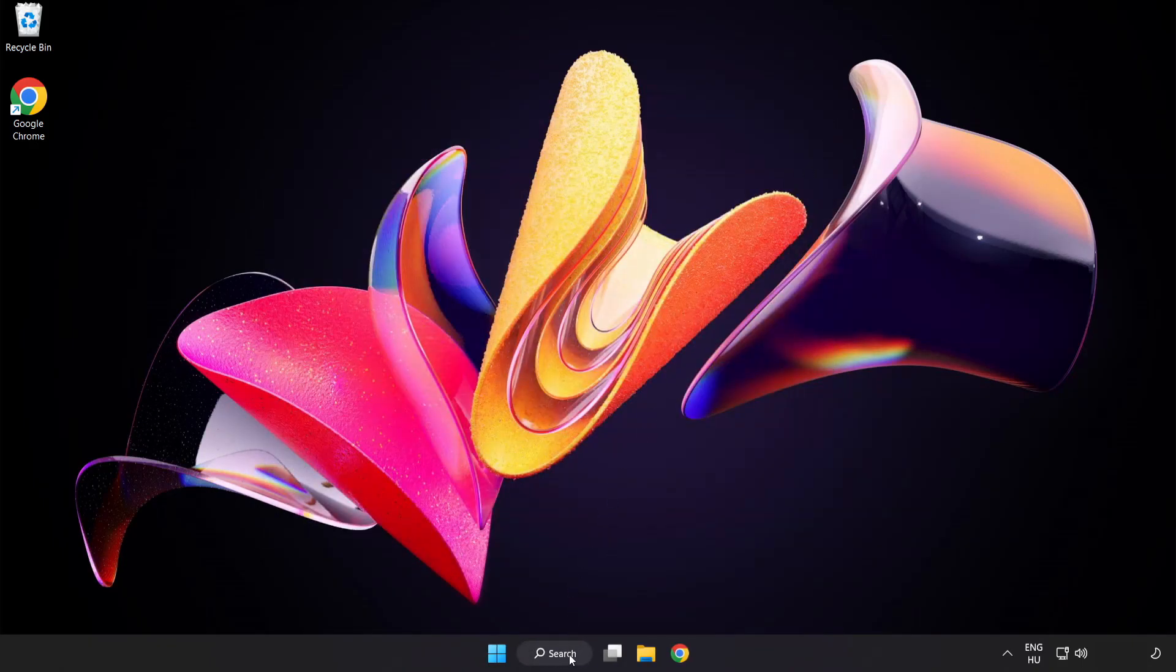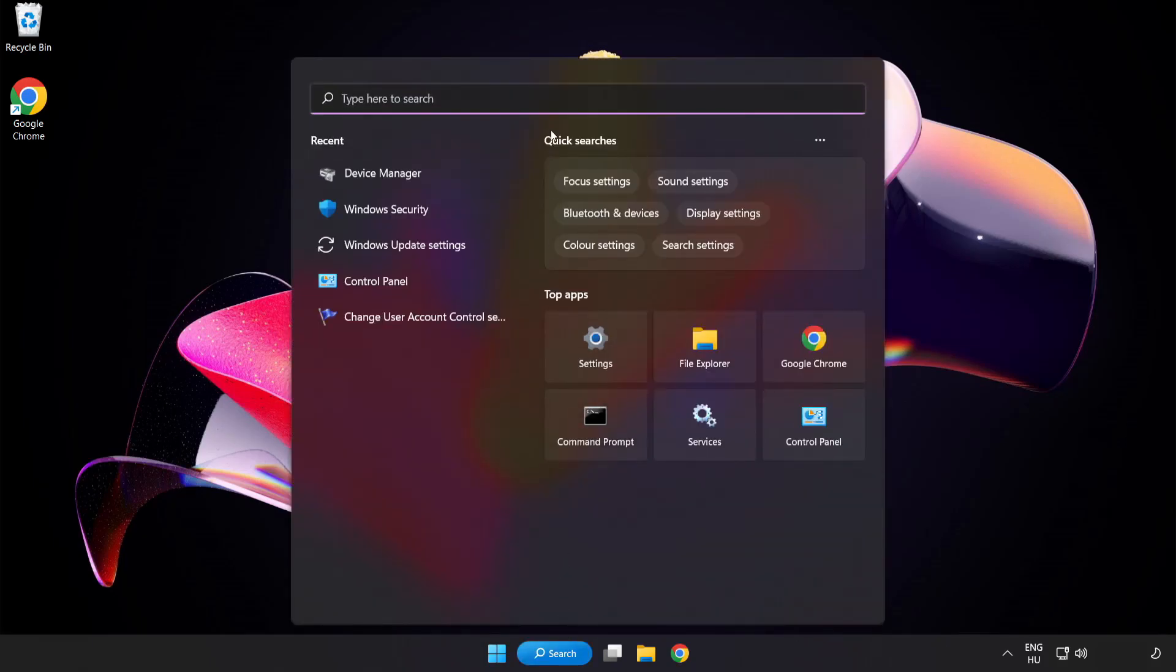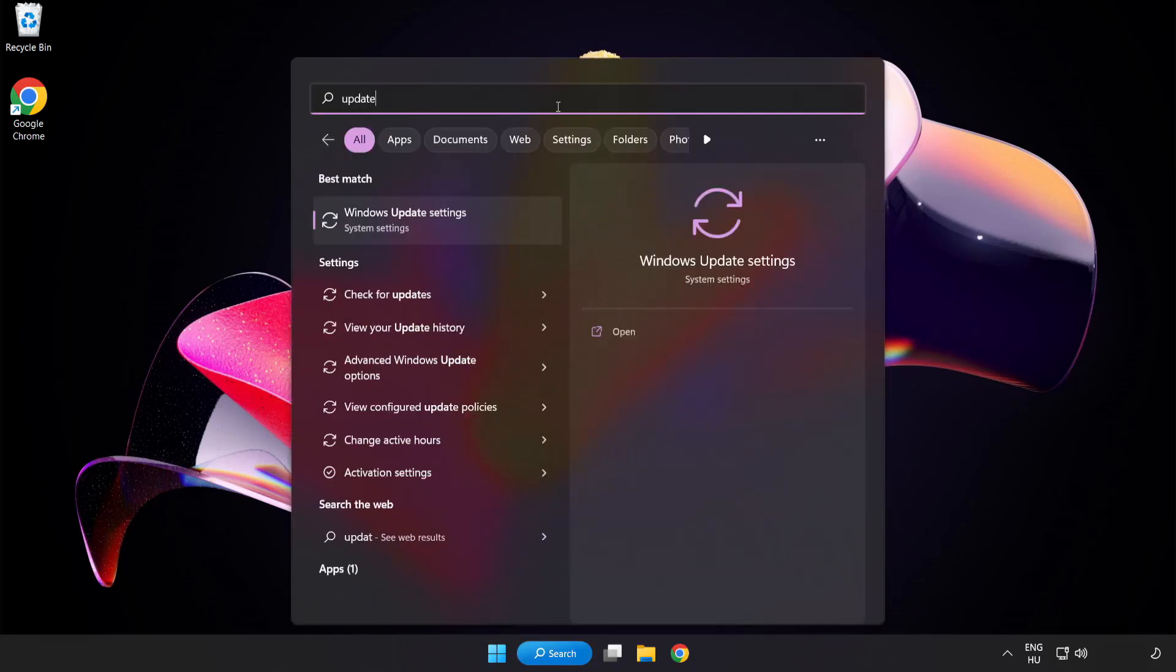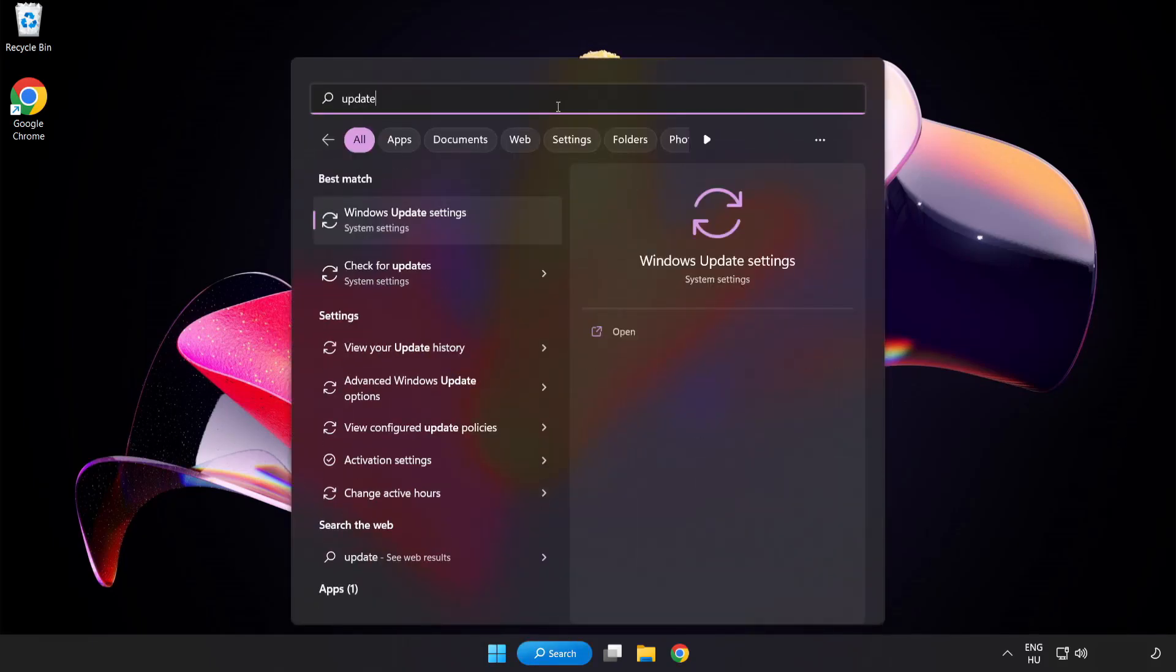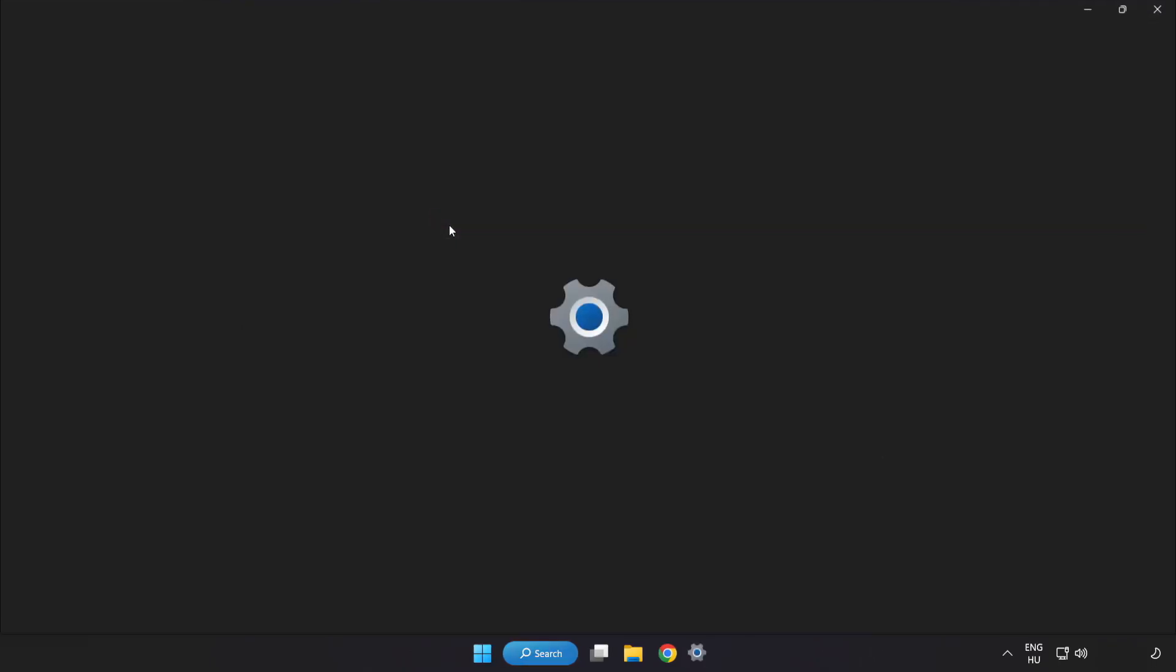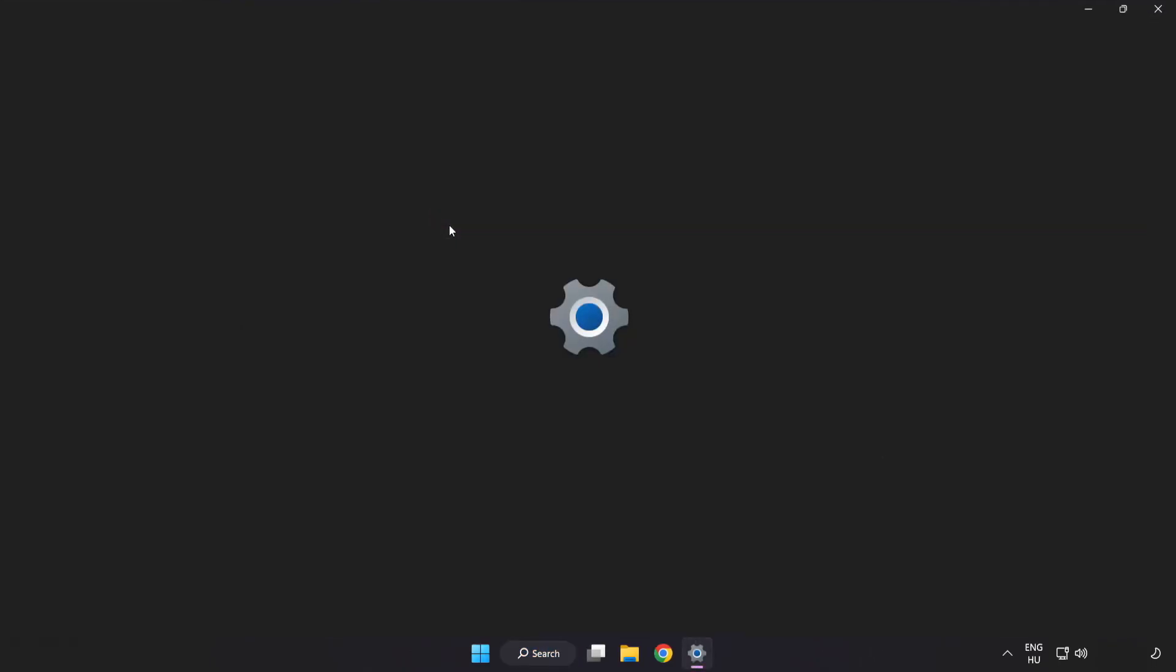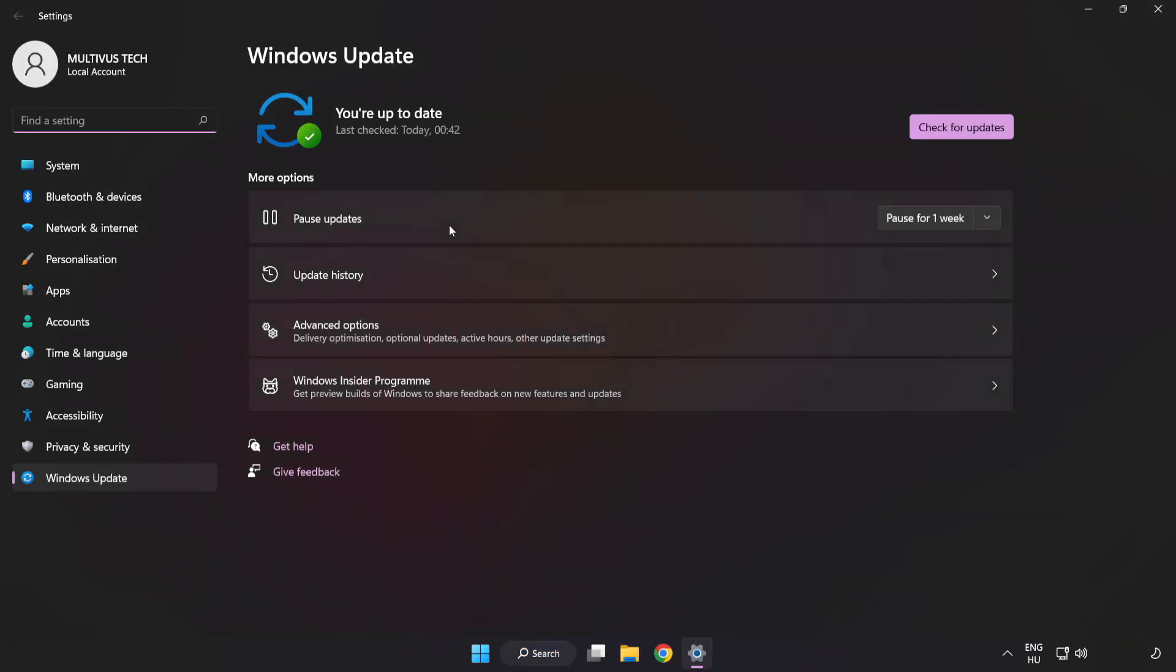Click the search bar and type update. Click Windows Update Settings. Click Check for Updates.